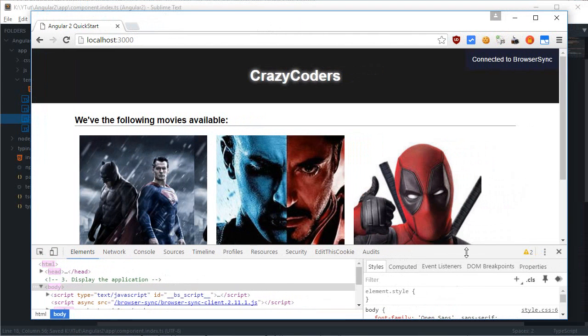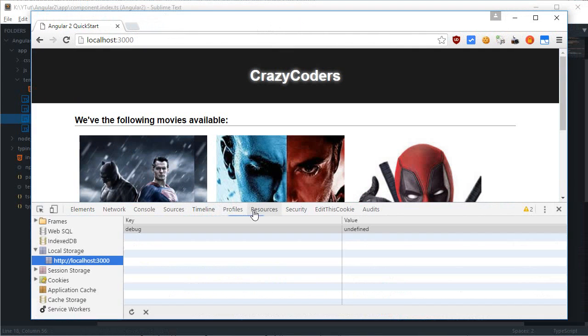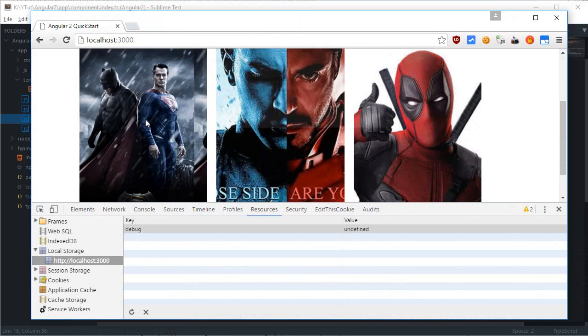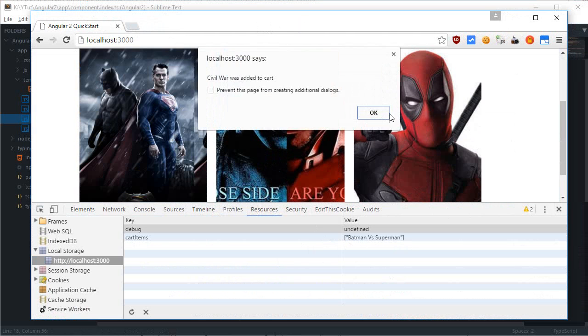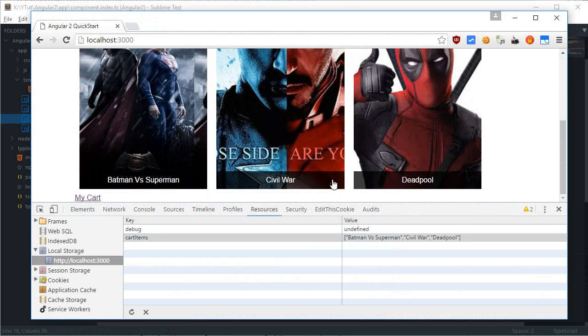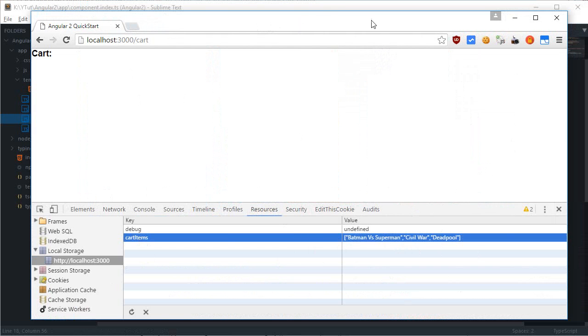Here we go. Just go to resources, click on any item, we see that the cart items are added as it is. So we have these three items and again if I go to my cart page we do have the local storage intact.